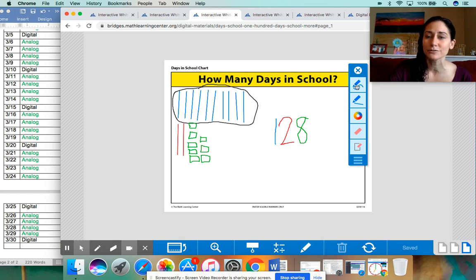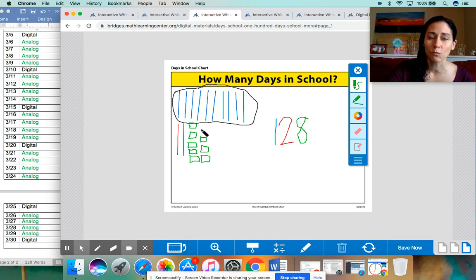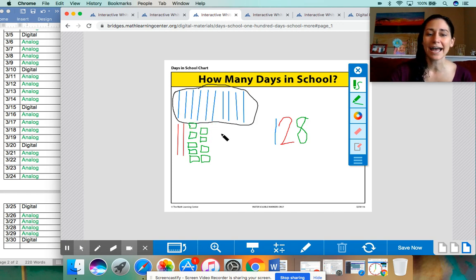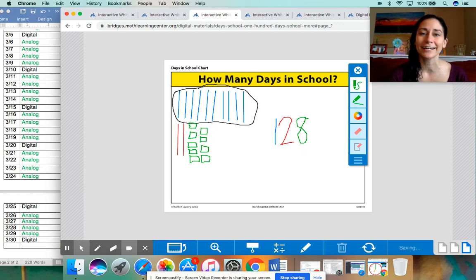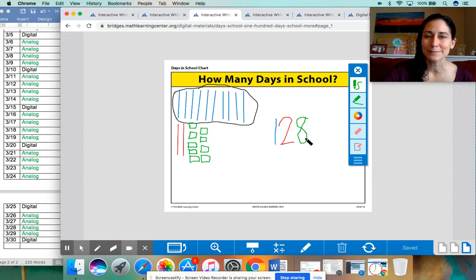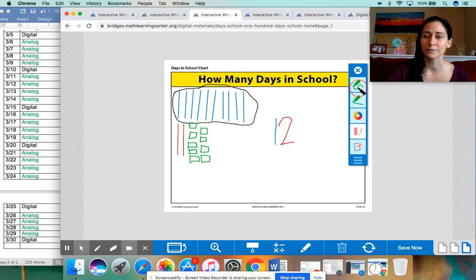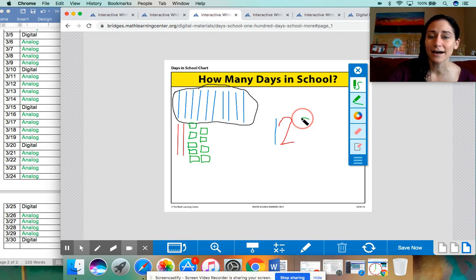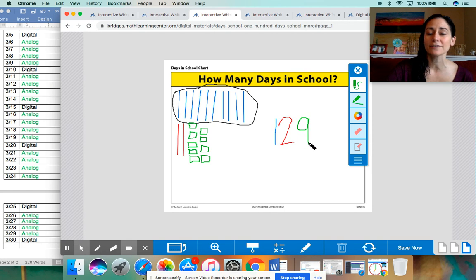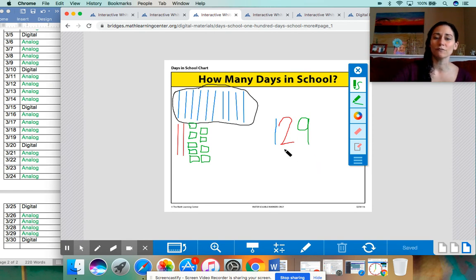But I am going to change the color here because I have to add a one for today. So turn and talk and whisper to your parents what I have to do over here. Go ahead. All right. So let's count these ones. One, two, three, four, five, six, seven, eight, nine. Does it match? No. So I need to erase this number eight because I do not have eight ones left over anymore. Now I have nine ones left over. So instead of 128, we have 129.